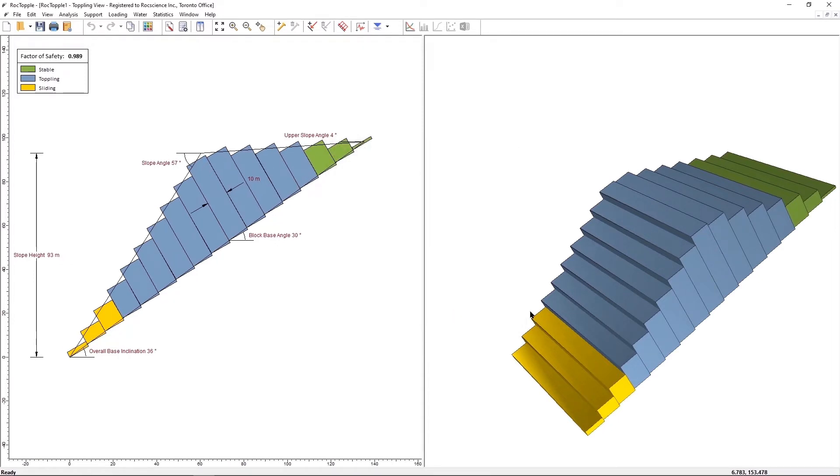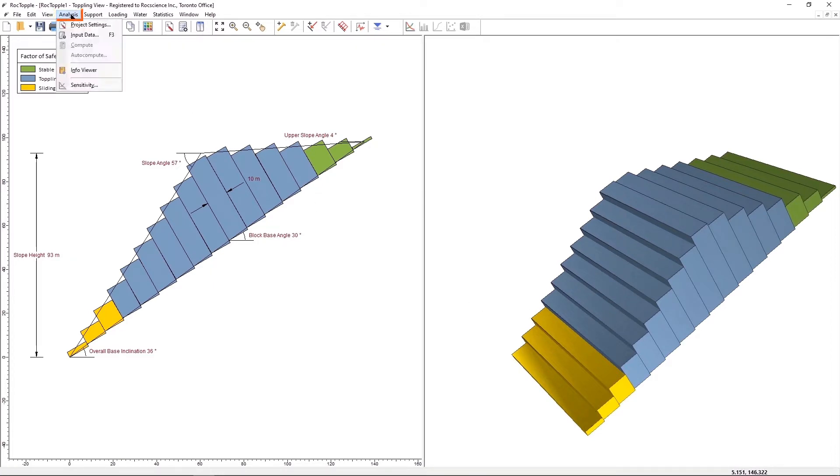The Input Data option is the Main Input Data dialog for Rock Topple. Select Analysis, Input Data.